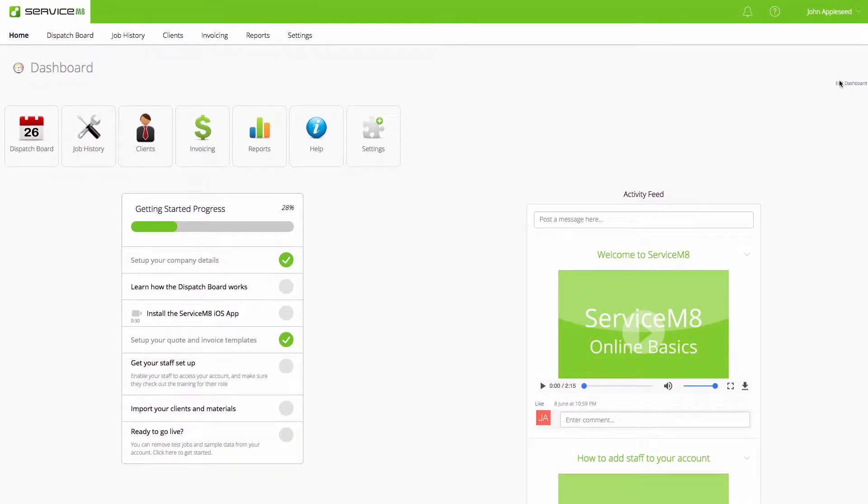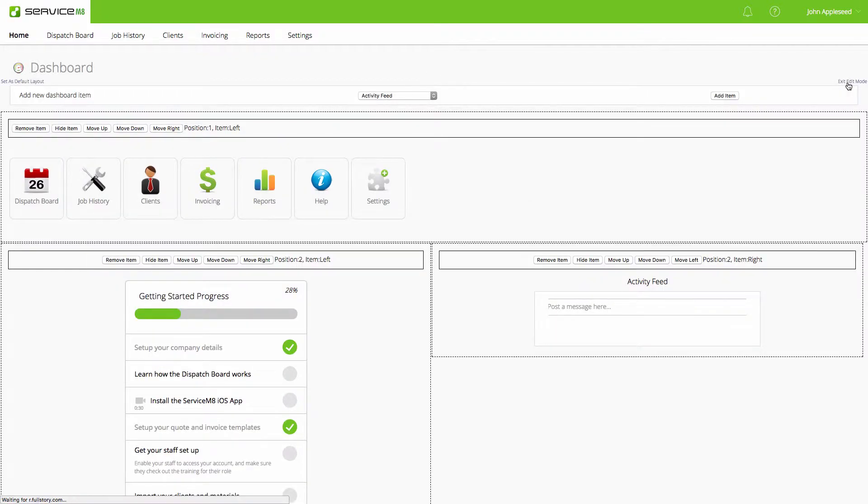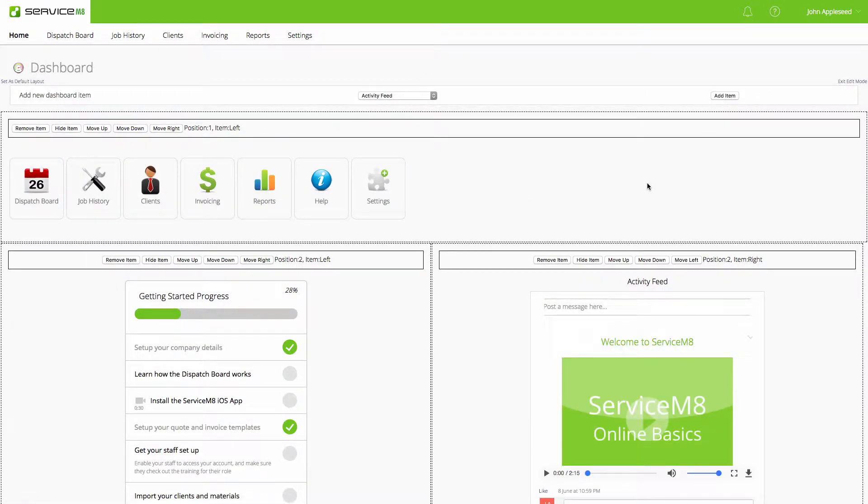Let's hit the edit dashboard over here in the top right area. Now we can see we can manipulate and move these objects around.